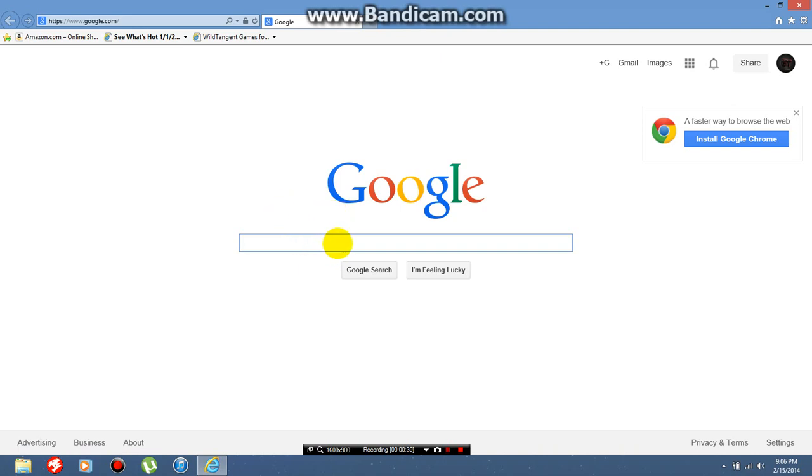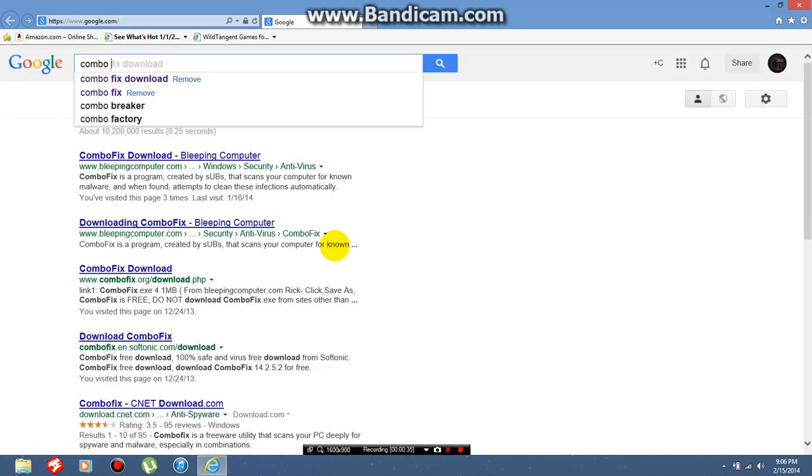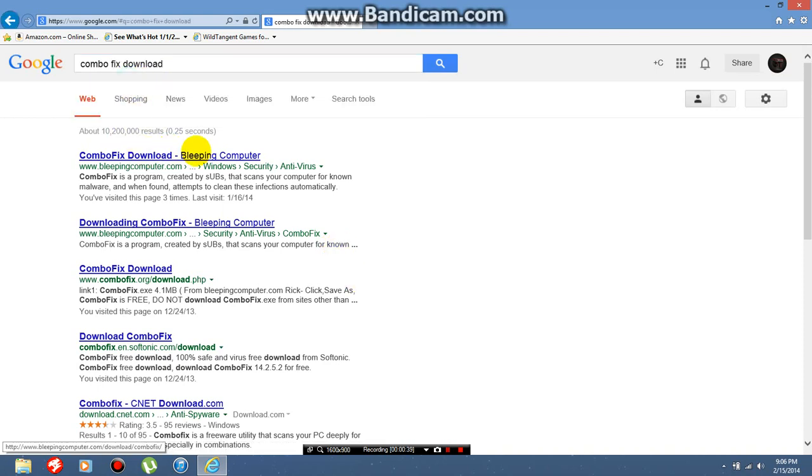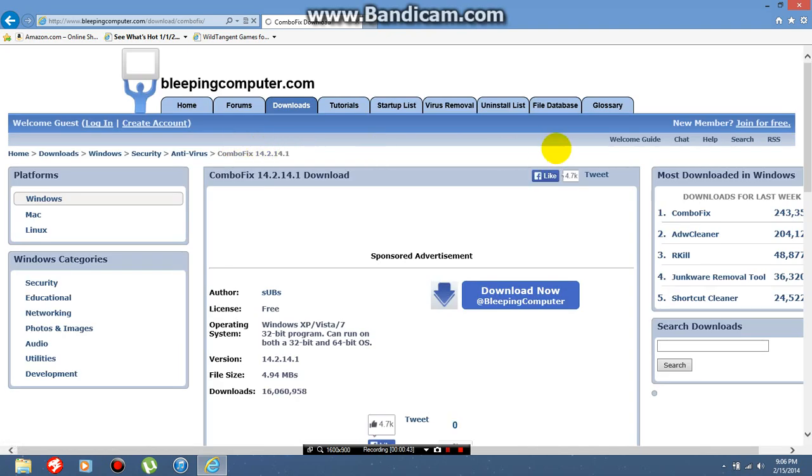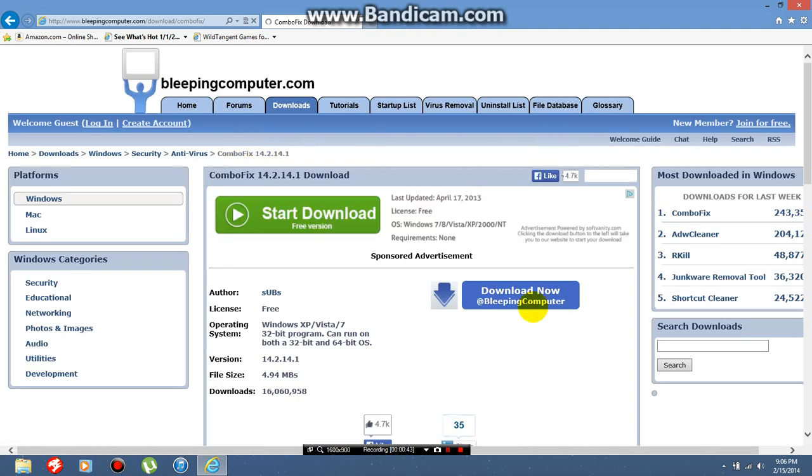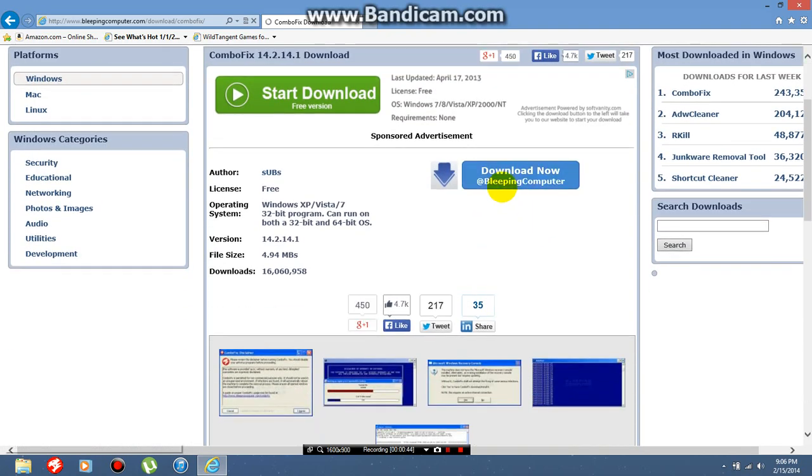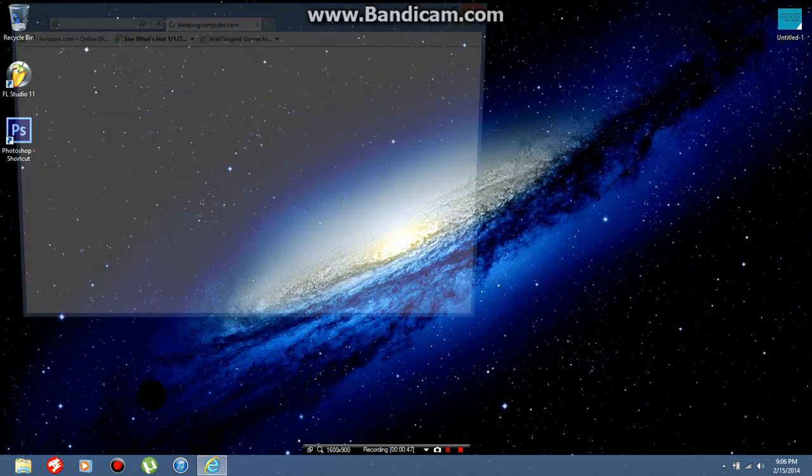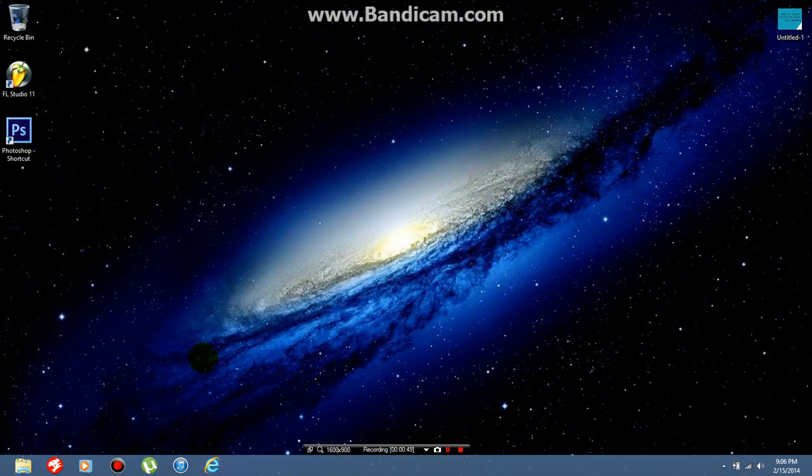It works fantastic. The link will be in the description. It's called ComboFix download, and the only place you can download it from is bleepingcomputer.com. Just click download now from bleeping computer and it will take you to the steps of how to download it.